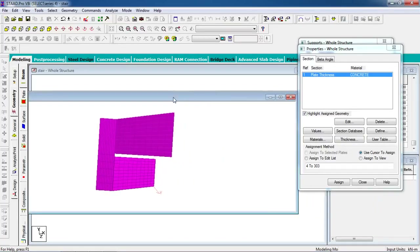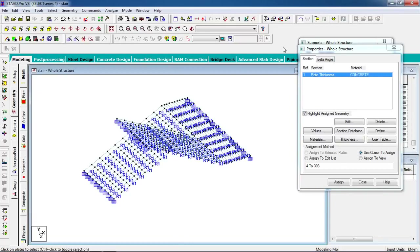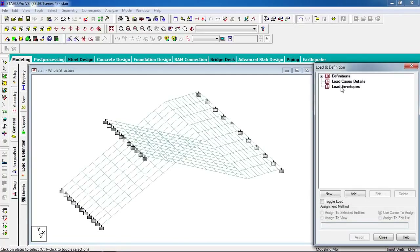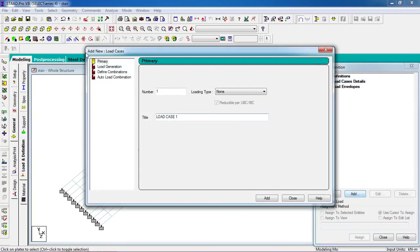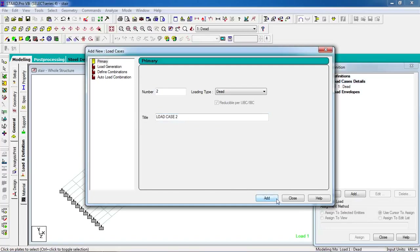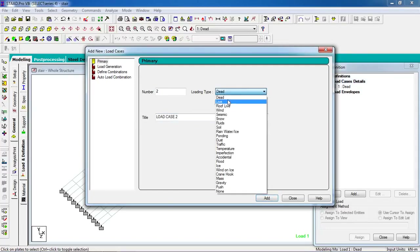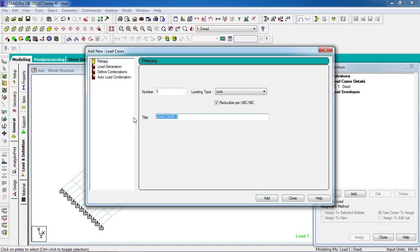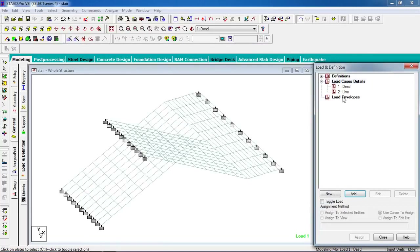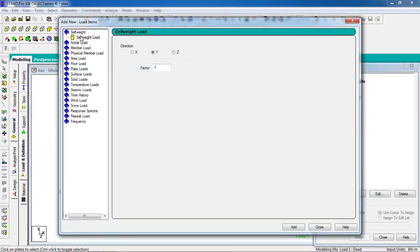Now go to the load page, click on load case details, click on add for a primary load case. Give the title 'dead load', click add. Then add another case for live load, and close. In the dead load, it goes to self-weight only.